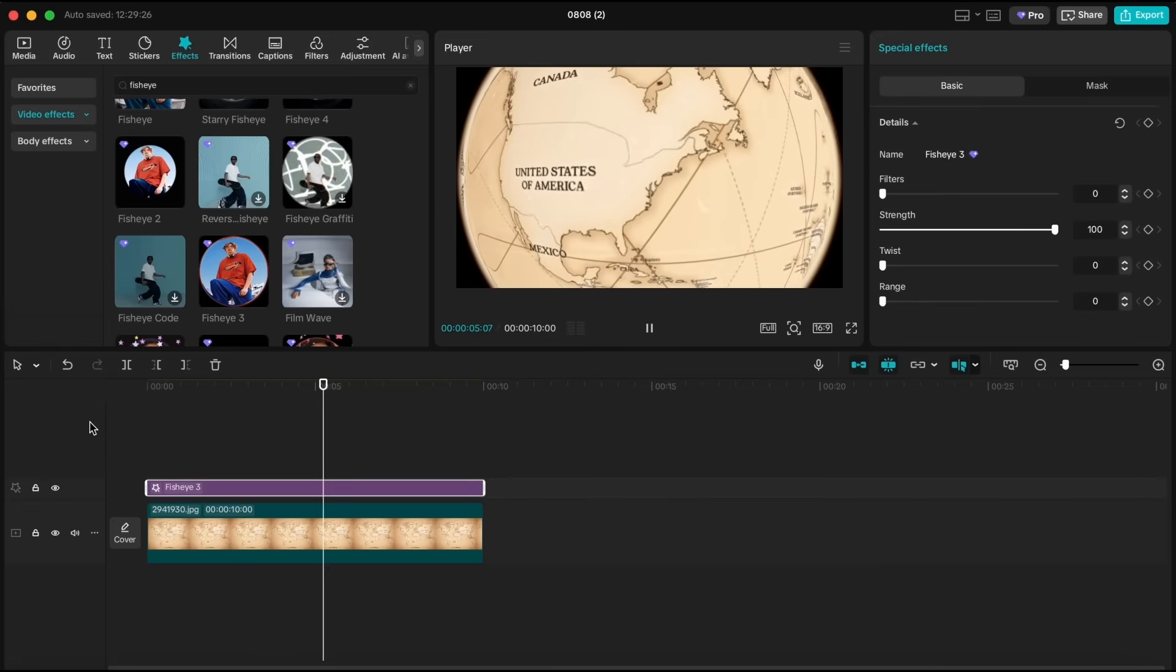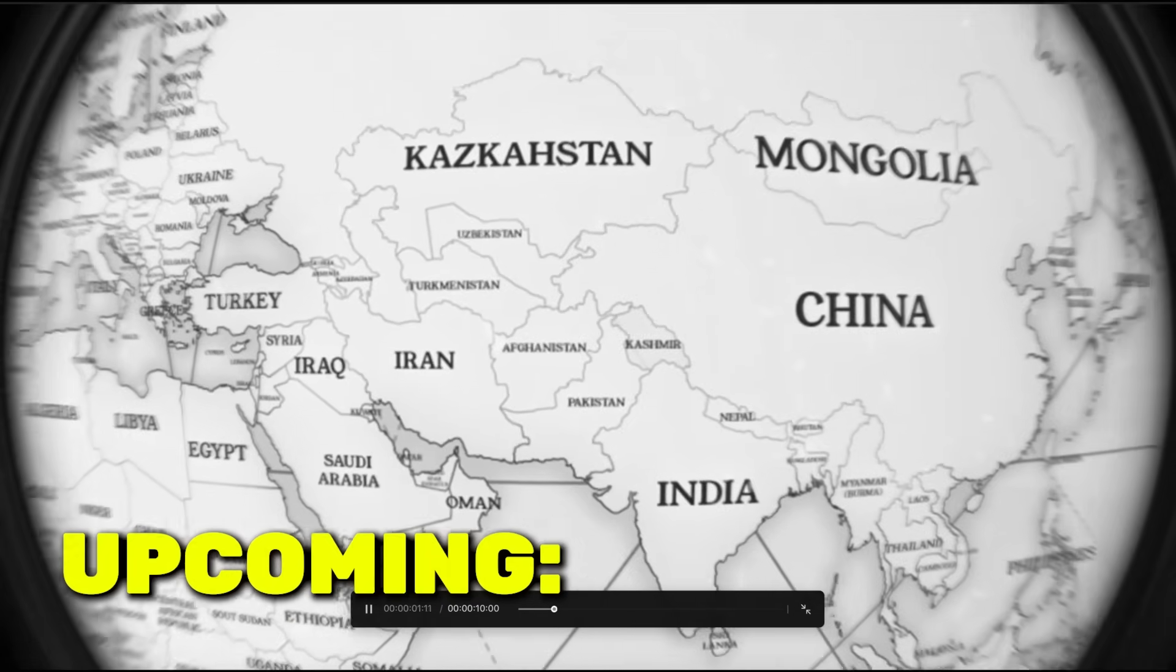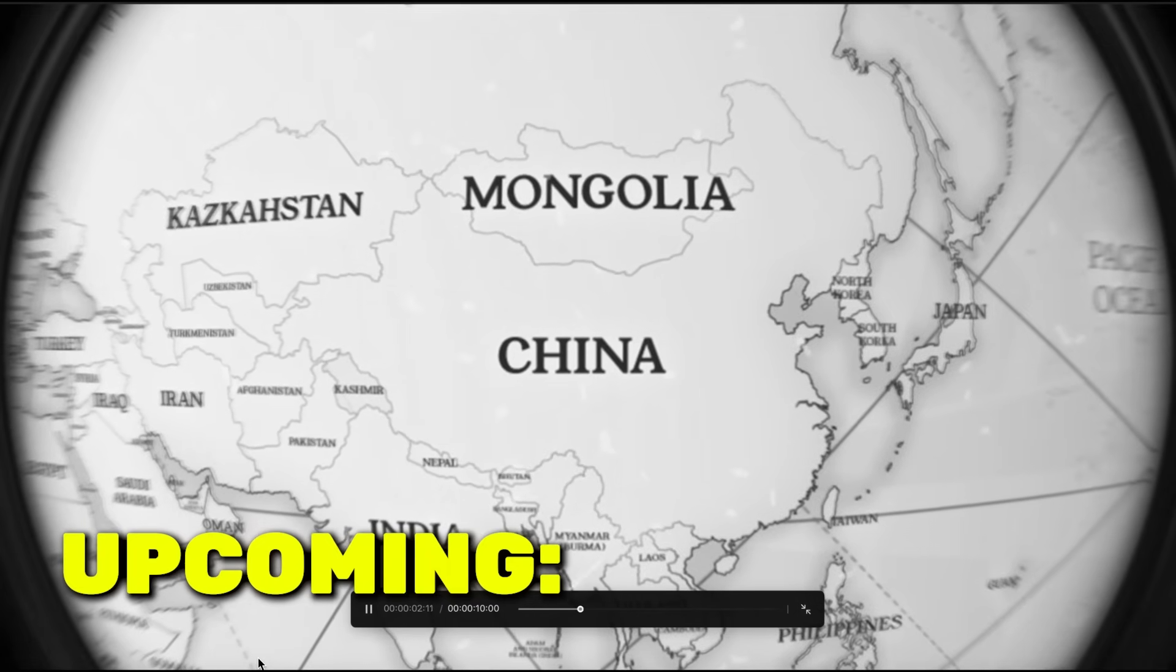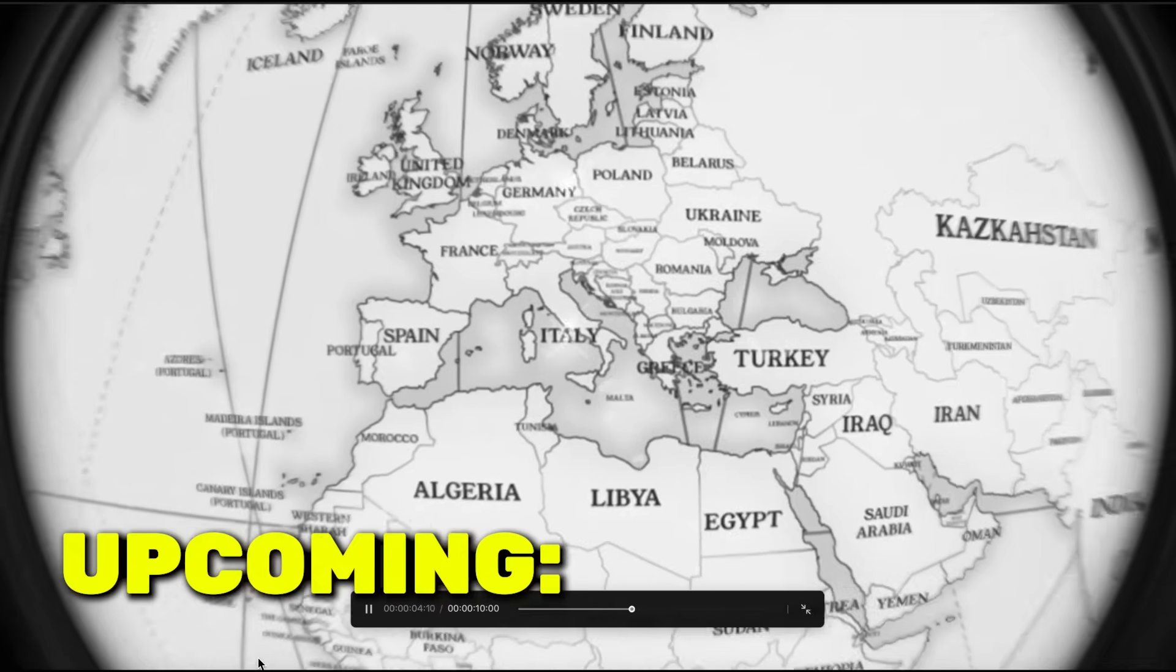As you can see, it's already looking great. In the next part, I'll test the other Fisheye effects CapCut has.